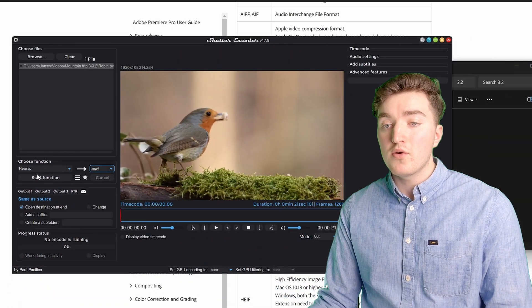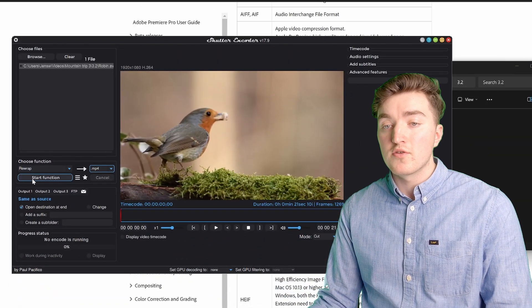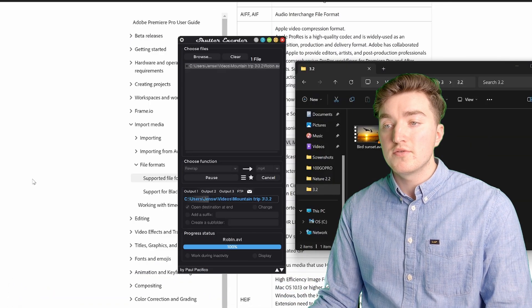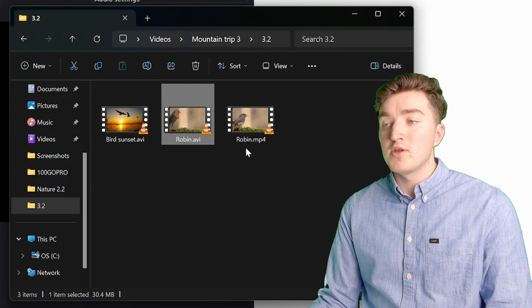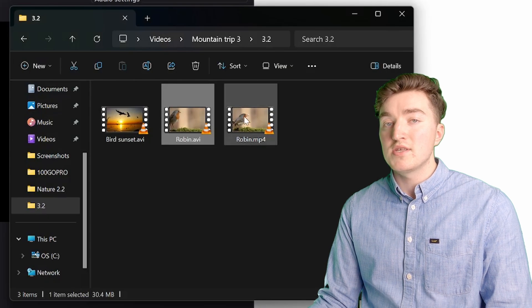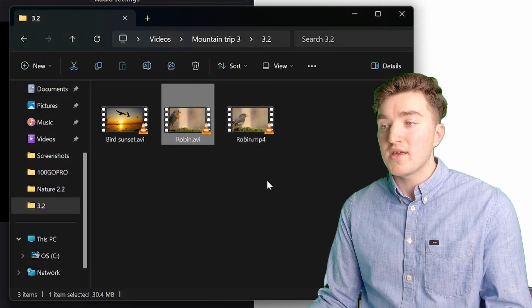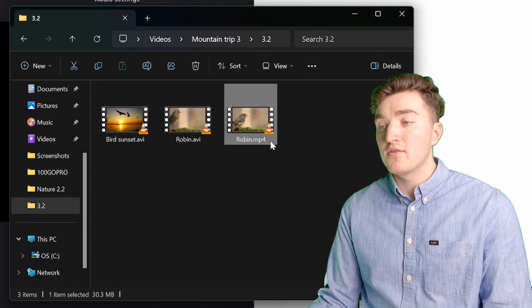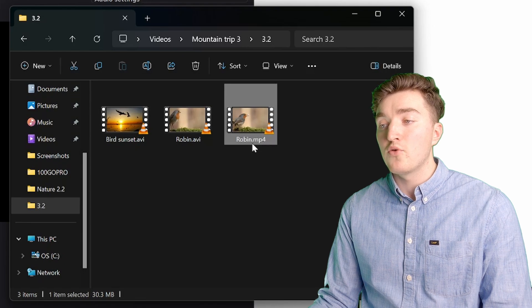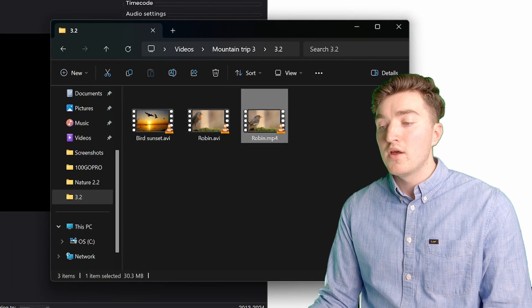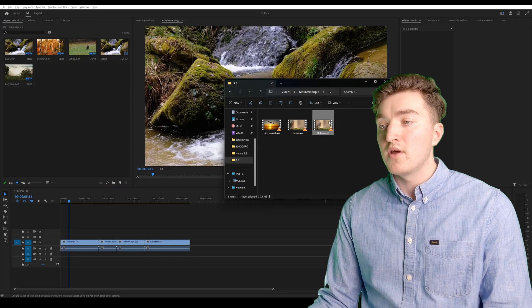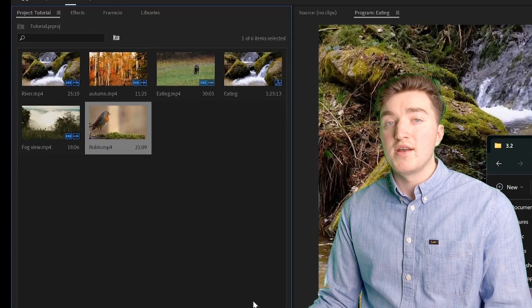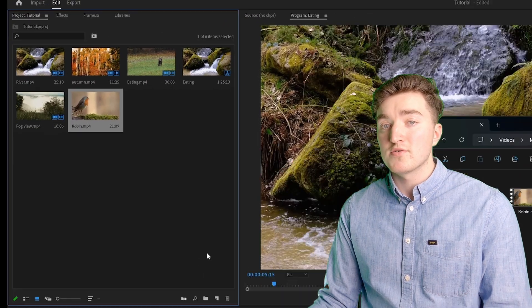So now click on start function, and simple as that, you can see in one second, my file has been converted to a MP4 file. And if we try to import it now, you can see that it works.